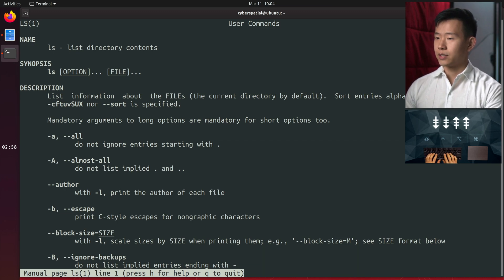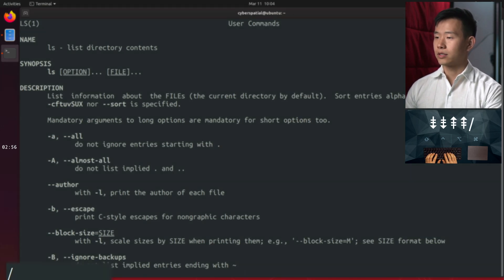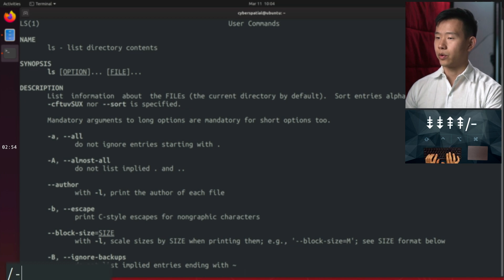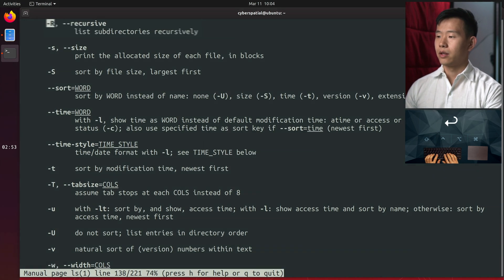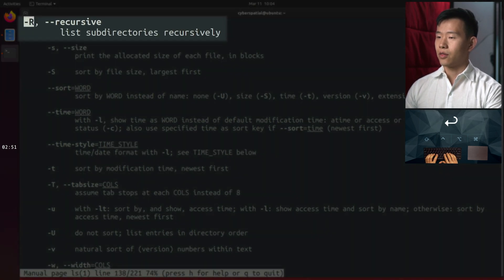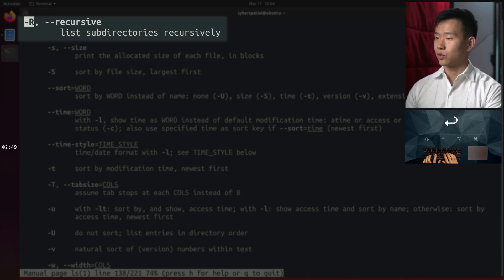To search for text, type forward slash, followed by the search query. This capital R flag says it lists subdirectories recursively.